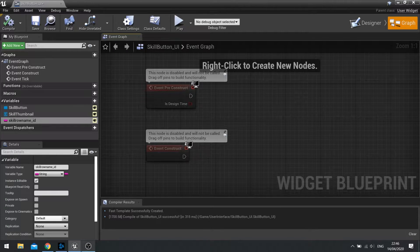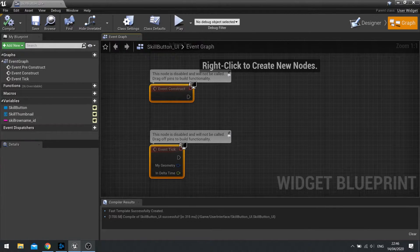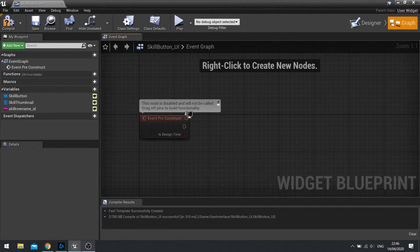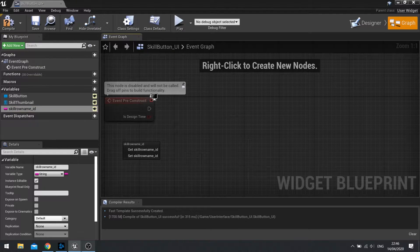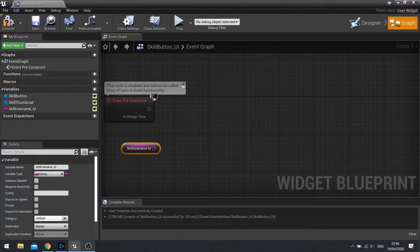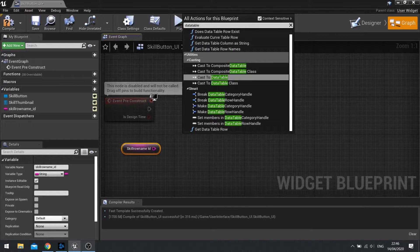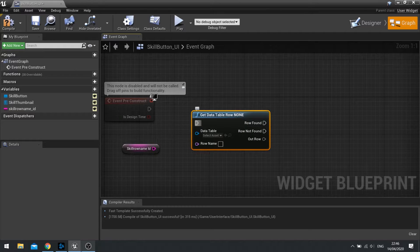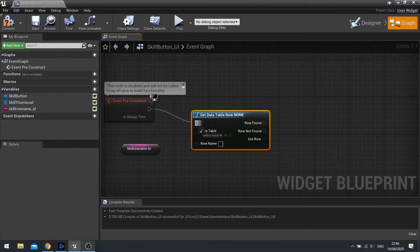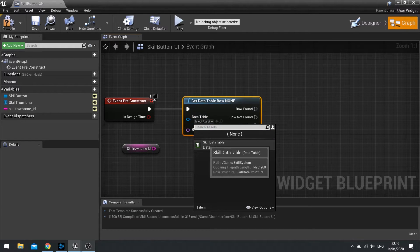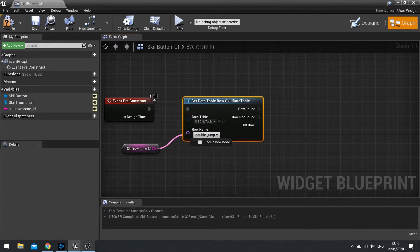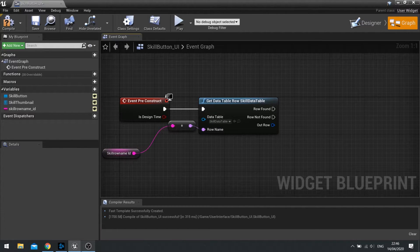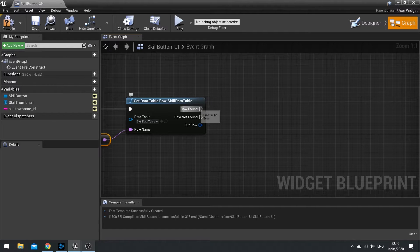In the graph of the skill button UI, we'll be using the event pre-construct. So I'm going to delete the other two. And on the pre-construct here, we're going to drag our skill row name ID out and choose get. And we're going to type in data table. And we're looking for the get data table row. This will plug into your event pre-construct. And the data table you want to choose from the dropdown. So skill data table. And the row name, you just drag in your string there. And it will convert it to the correct type.